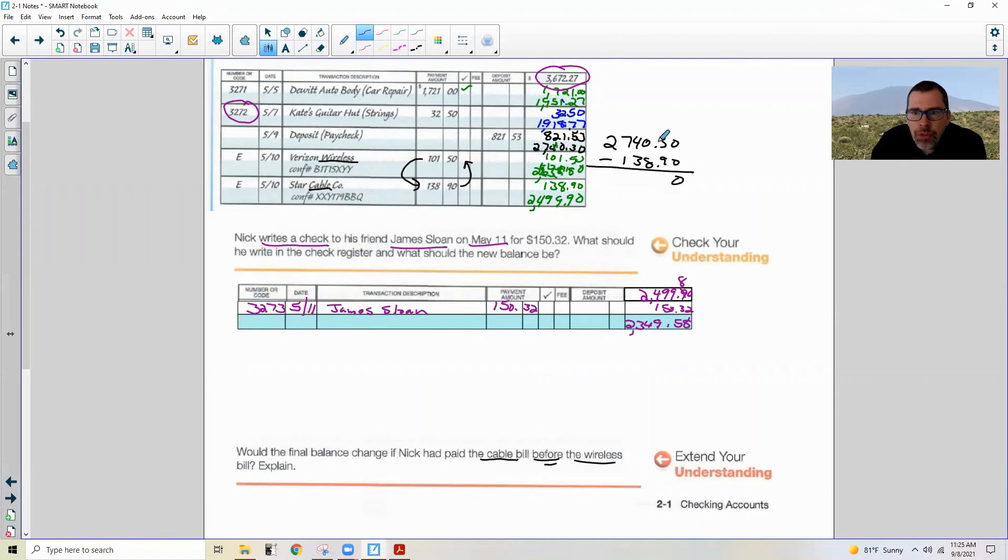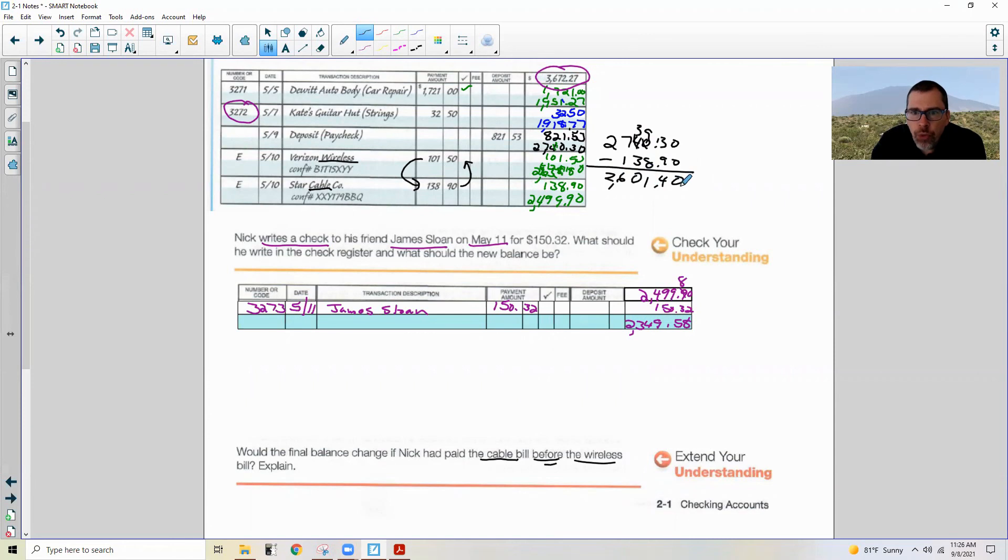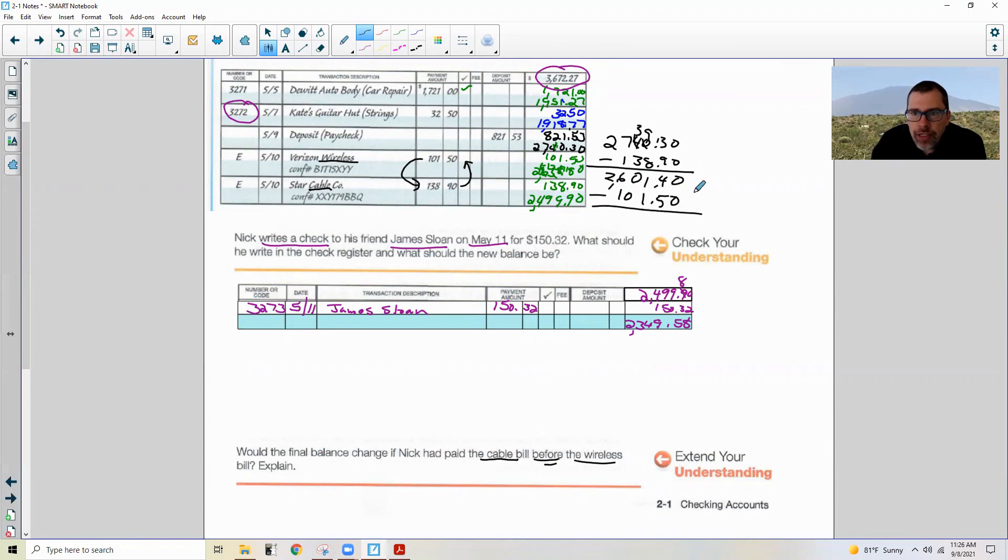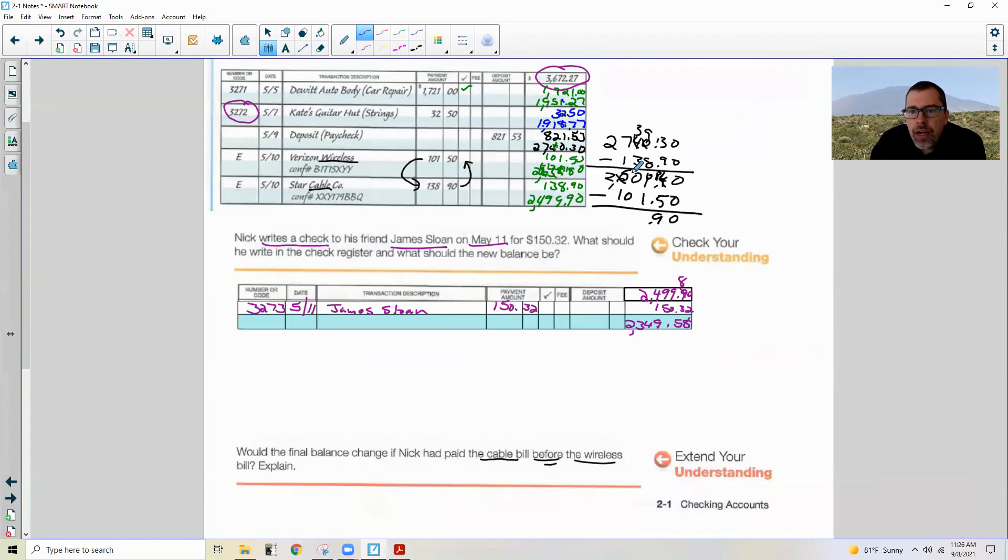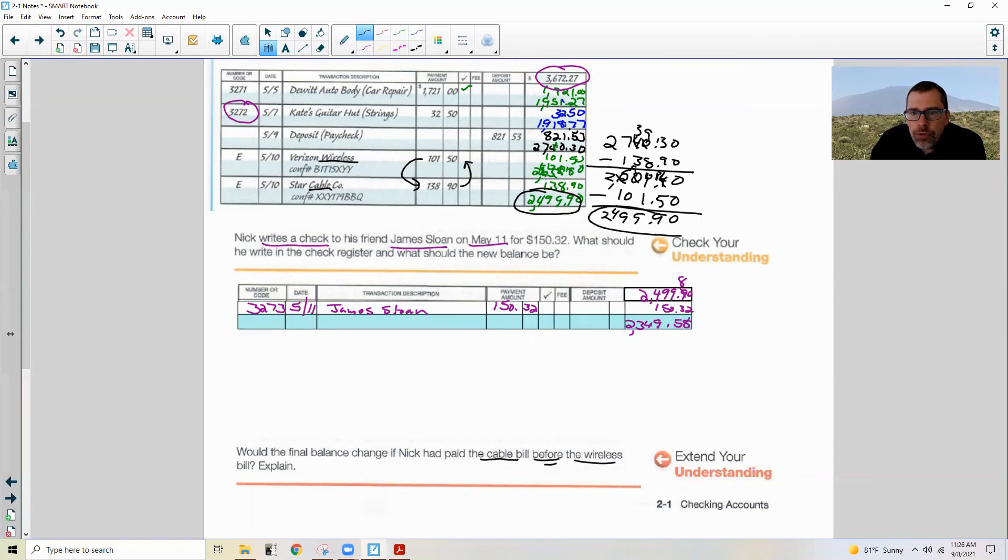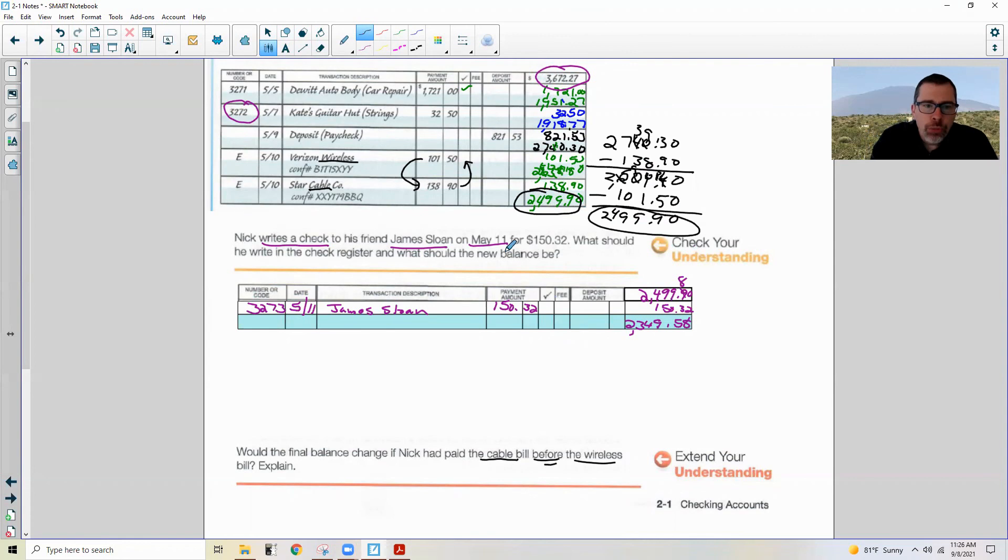And obviously subtracting these in different orders is still going to yield the same results. We would still get $2,499.90 because we would take $2,740.30 and subtract the $138.90 first, and that would give me $2,601.40, and then subtract the $101.50. And when I subtract this I get $2,499.90. And as you can see the totals are the same, so it doesn't matter what order you put them in the register, you're going to end up with the same total.